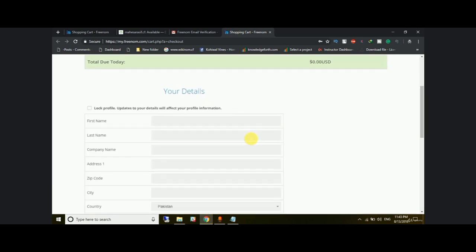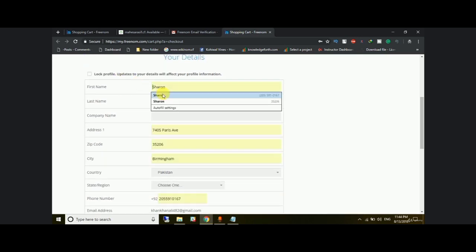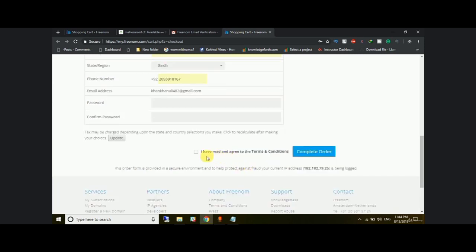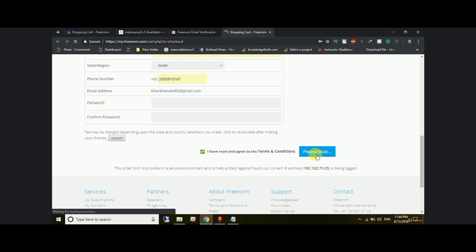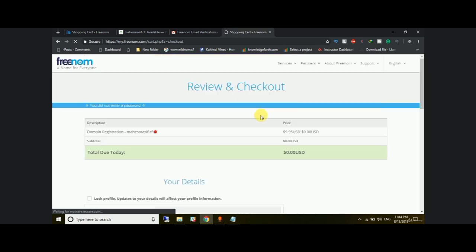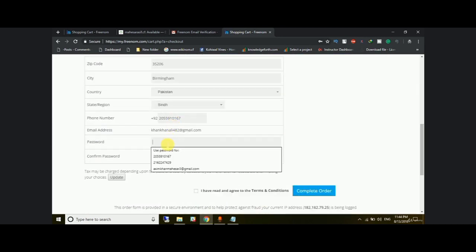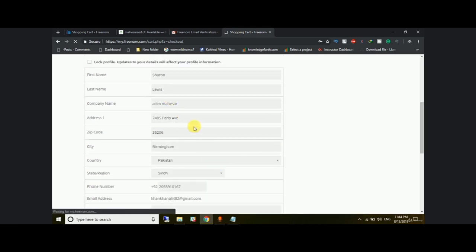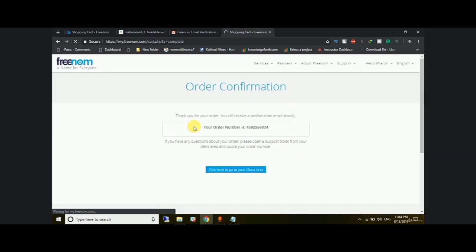Now add your account details — any information required. Click 'I have read and agree to the terms and conditions,' and also make sure to add a password. Once everything is filled in, click complete order and it will redirect you to the order confirmation page.